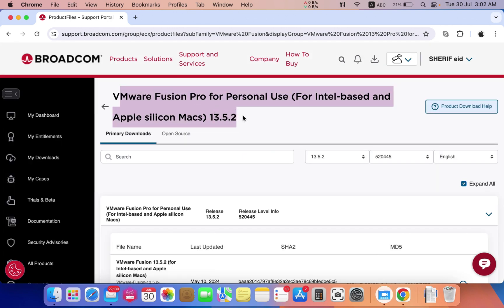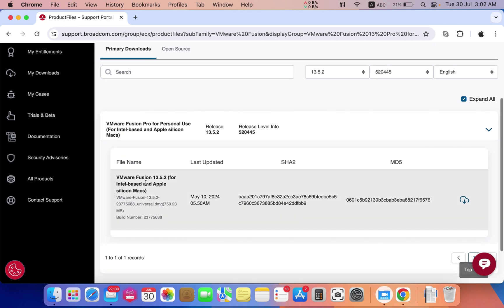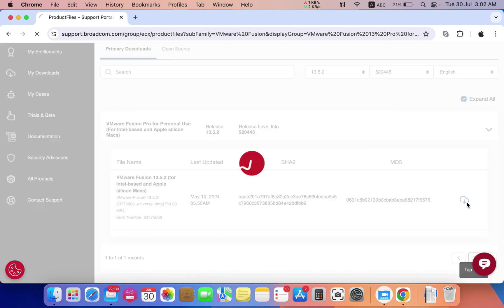Now you have the ability to download the VMware Fusion version. Just press download.